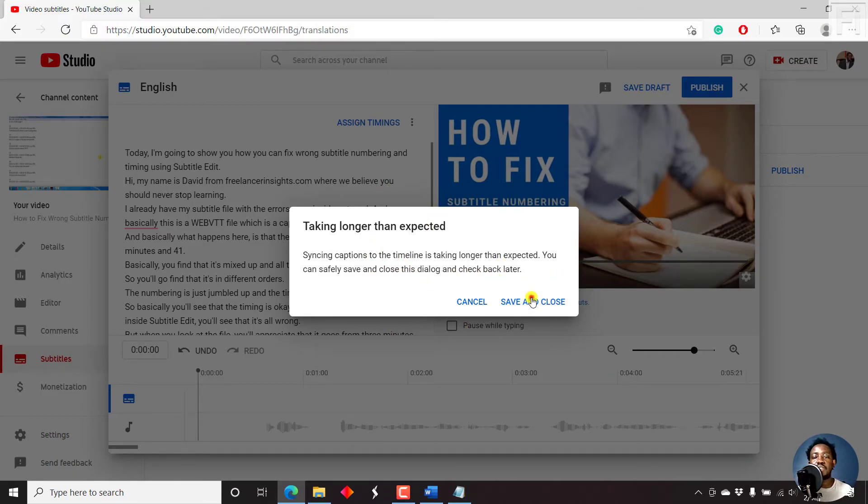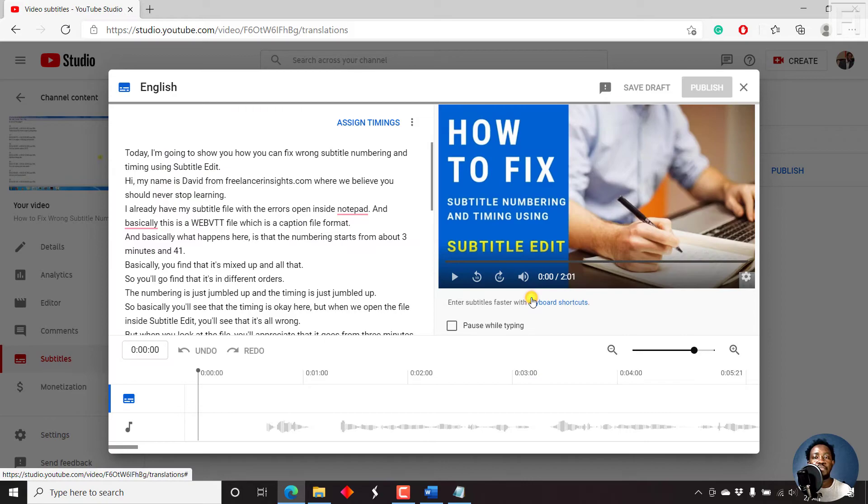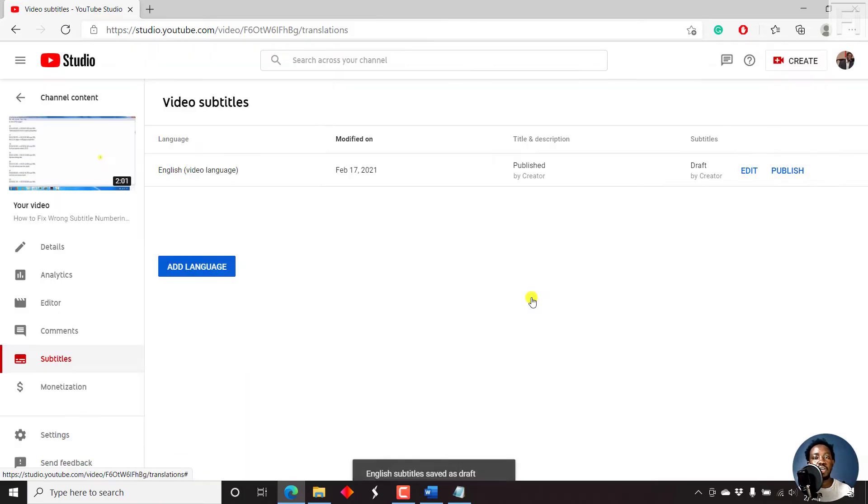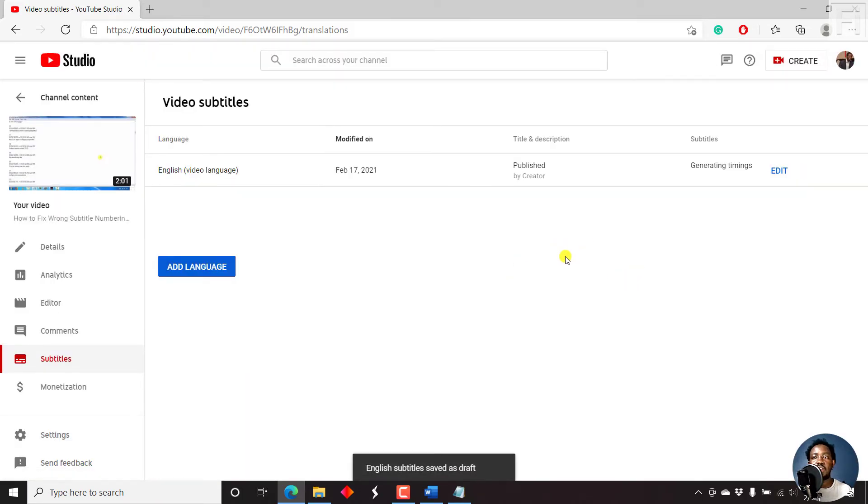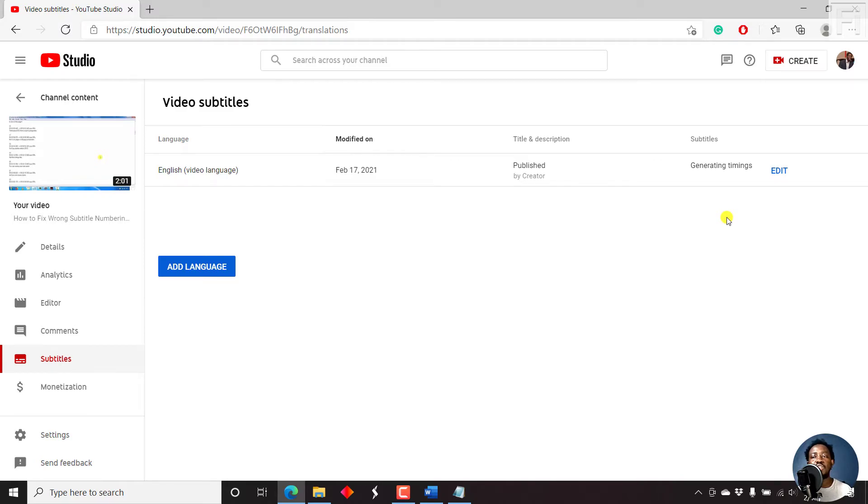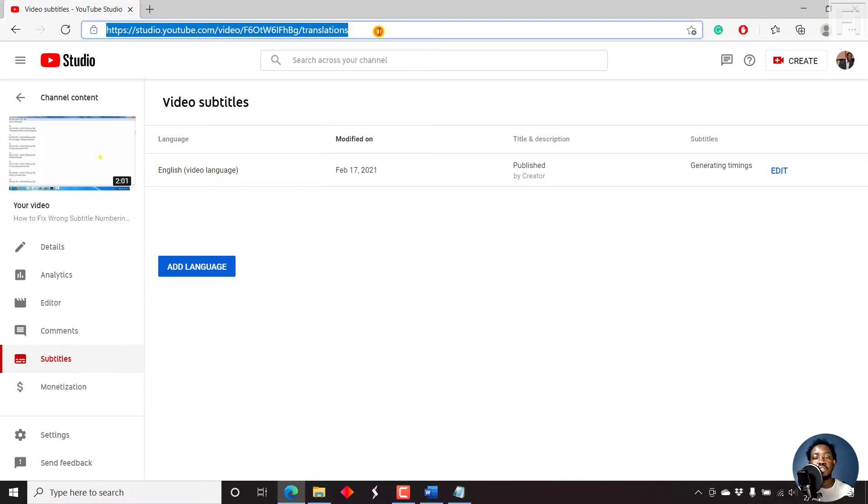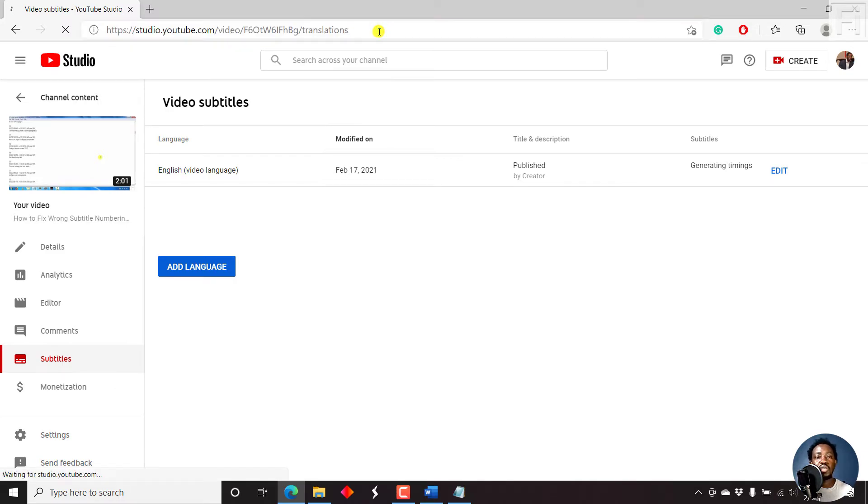Just save and close. So we do that. And then let's see, generating timings. So I'm assuming the engine has been, or maybe too many people are doing this or using this engine.